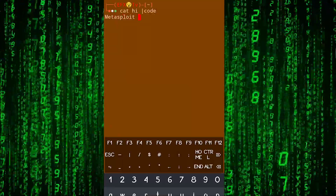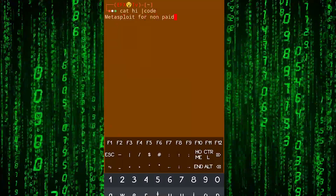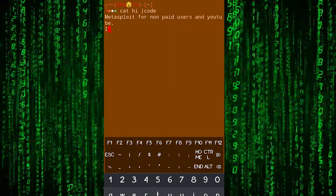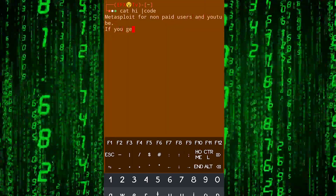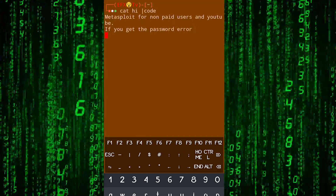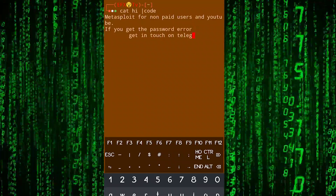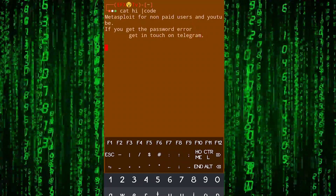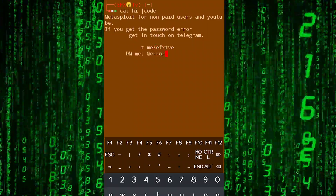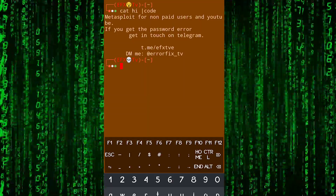Welcome back to EFX TV. In this video I'm going to provide Metasploit for YouTube and unpaid users. We have almost 12 paid users on Telegram and I hope all of them have installed Metasploit on their device. Now in this video I'm going to show you how to install Metasploit and avoid all the errors.